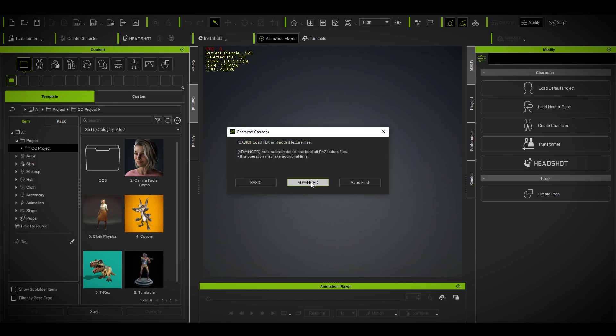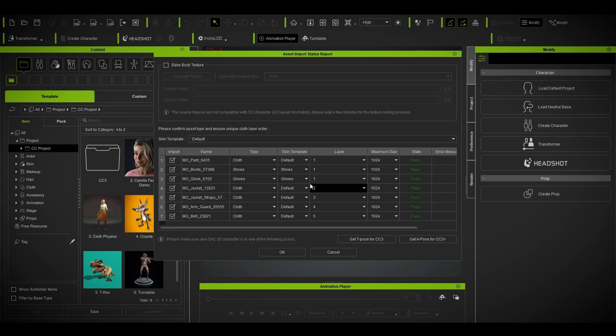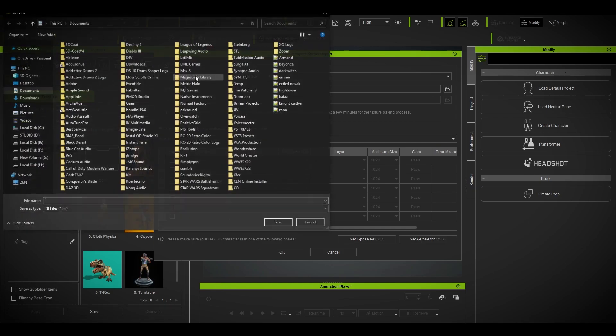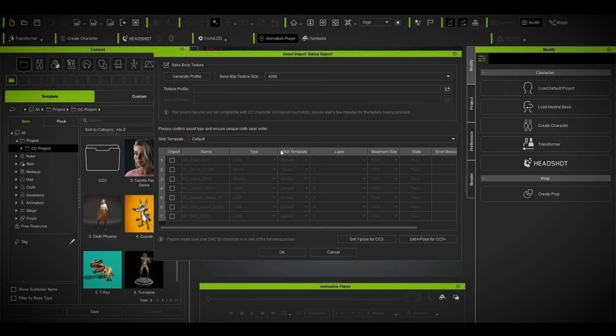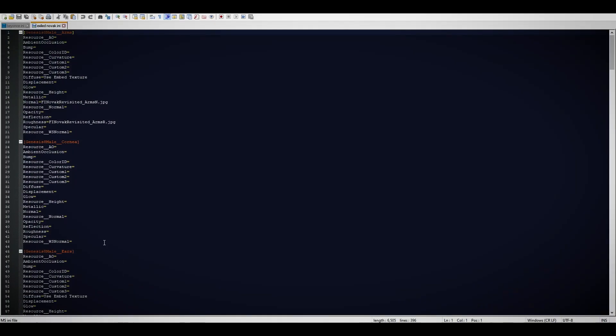Again, go to advanced, remove all the clothes, go 4K. But this time we're going to make a profile for this model. I already have a profile called Exiled Novak, so I won't be making a new one. I'm going to use that. But let me show you what I did. After you made a profile, you'll get something like that. I opened this with Notepad Plus.